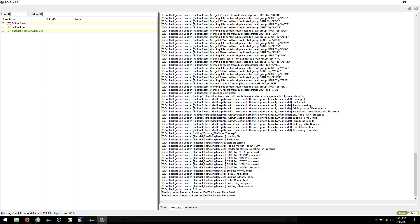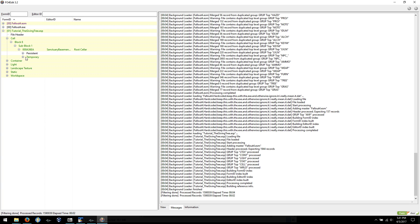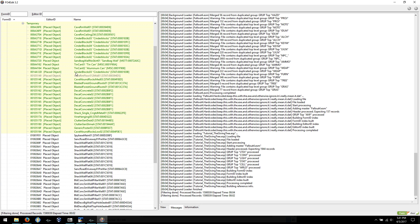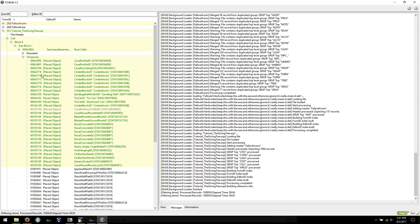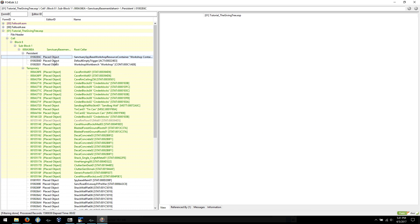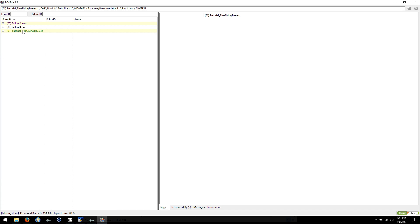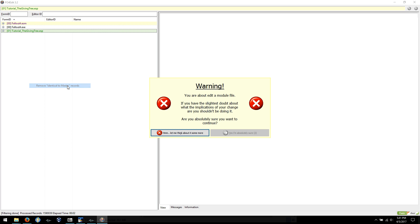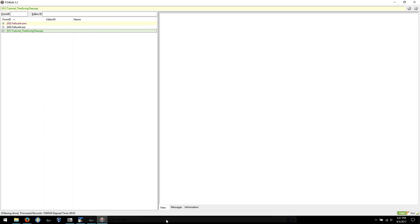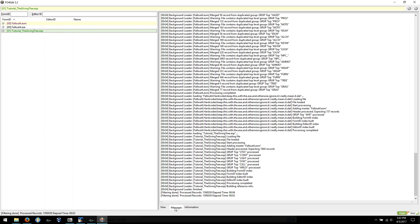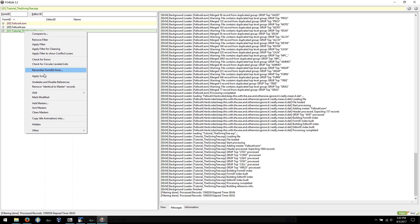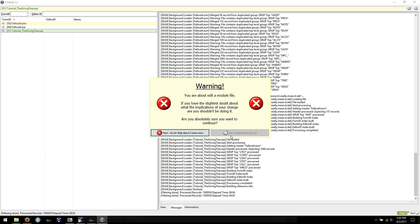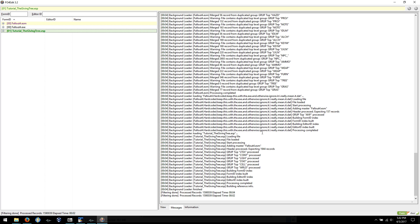So here are things that have changed and obviously, like I said, things that haven't. So now we're just gonna go right-click, remove identical to master records, and remember I explained what that does a second ago. So get back on the messages tab, you can watch what happens here. Are you sure? Yes.